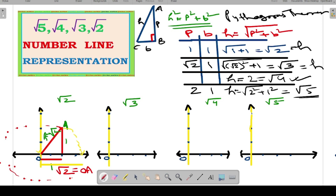If you draw a circle with radius OA, wherever it intersects the positive x, negative x, positive y, and negative y axes, all those points are of length root 2 from the origin, because that equals the radius of that circle. Now let us move on to representing root 3.